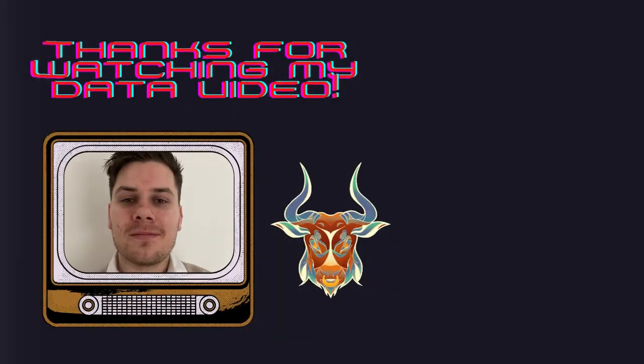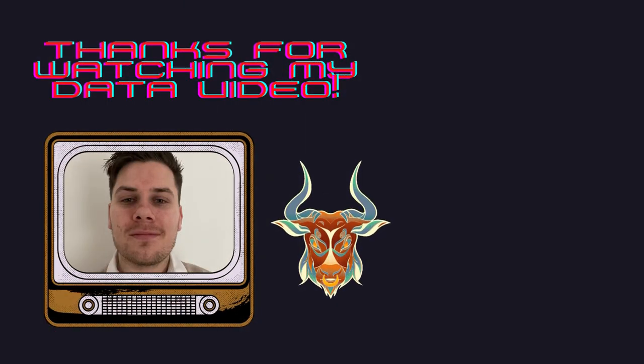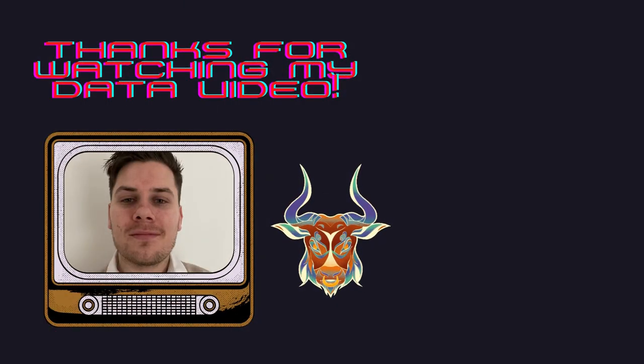As usual if you like this content feel free to like, comment, subscribe and share. Thank you.